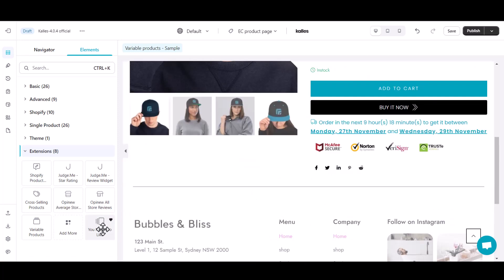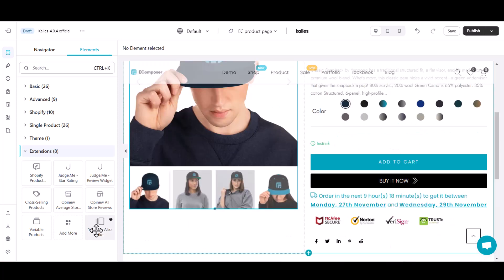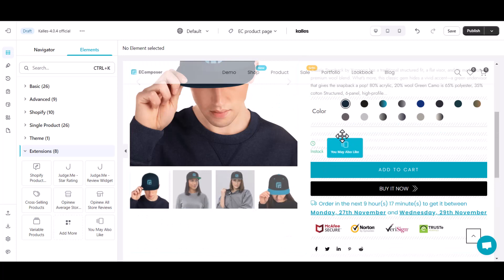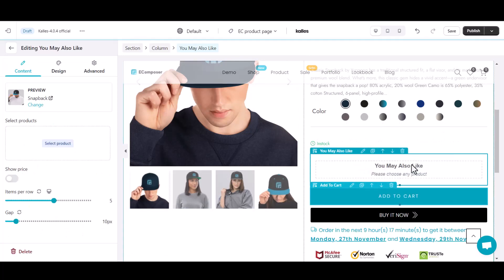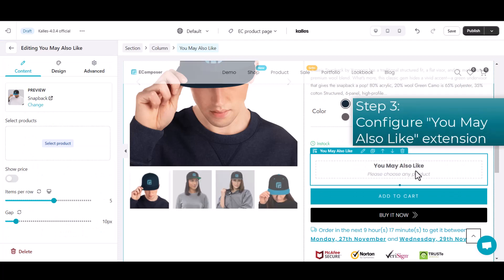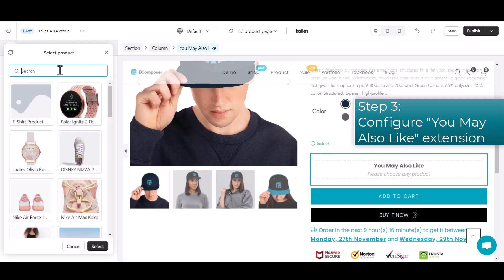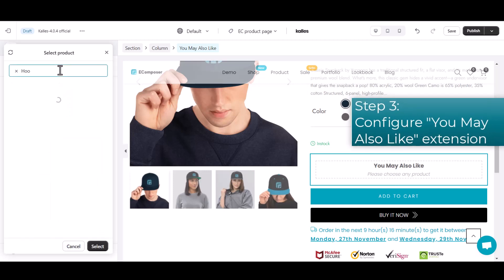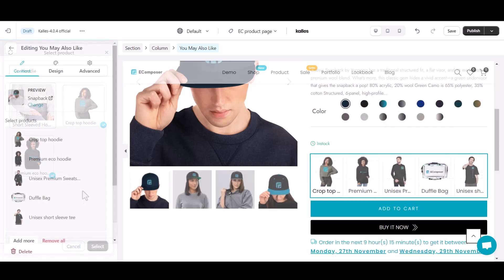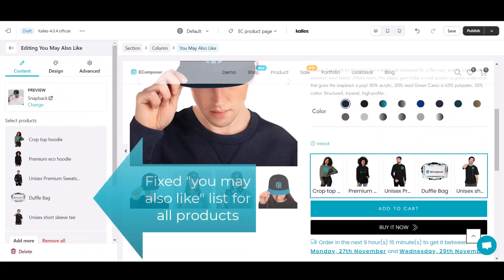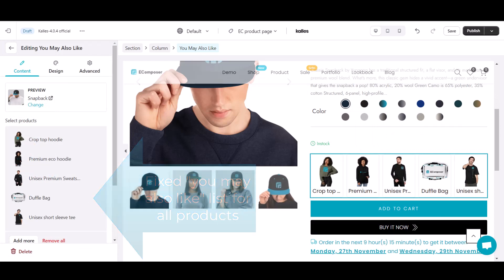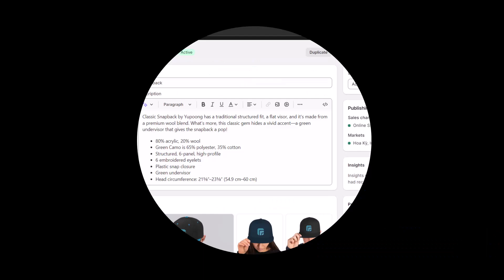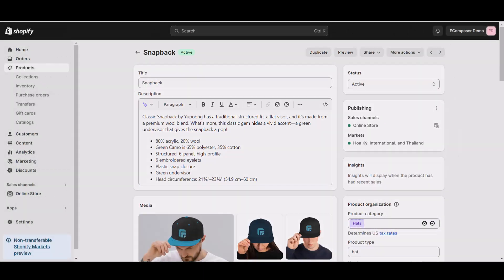Drag and drop this extension in any place on your product page. Open the setting tab, then select any item that you want to show on the You May Also Like product list. With that way, you can assign the You May Also Like product list for a single or all items on a specific or all collections. Meanwhile, you can create the You May Also Like list for one and only product.